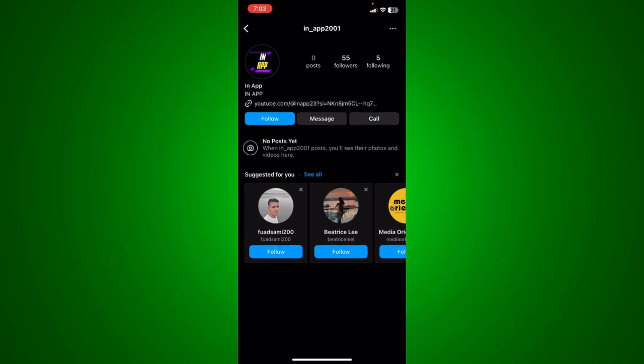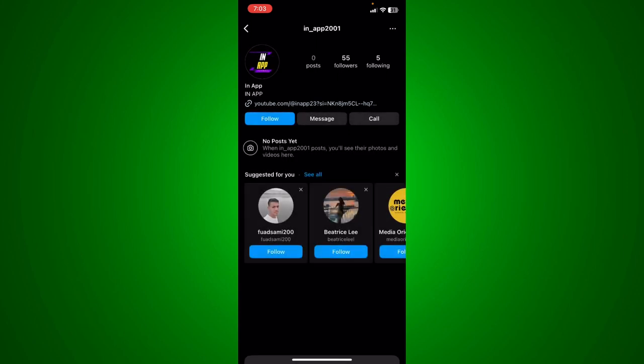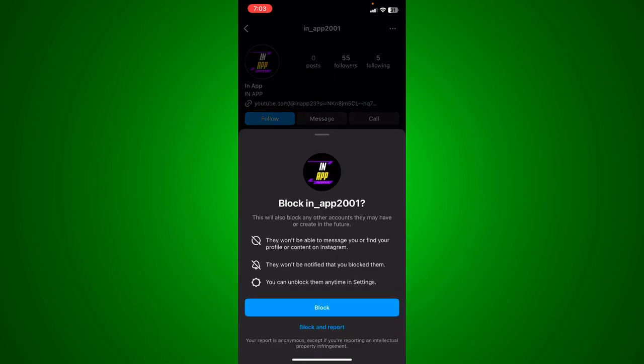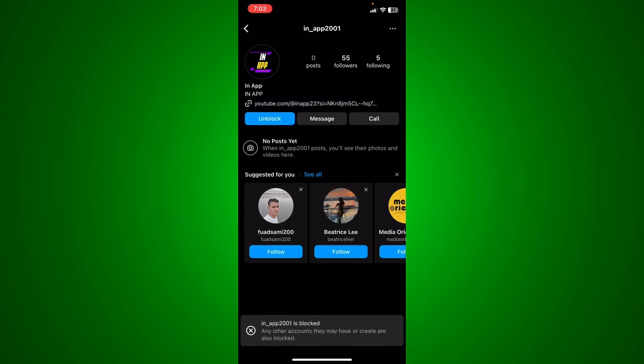You're going to just go ahead and click on their account, and what you're going to do is click the three dots next to their username and just hit block, and confirm that you want to block that person.